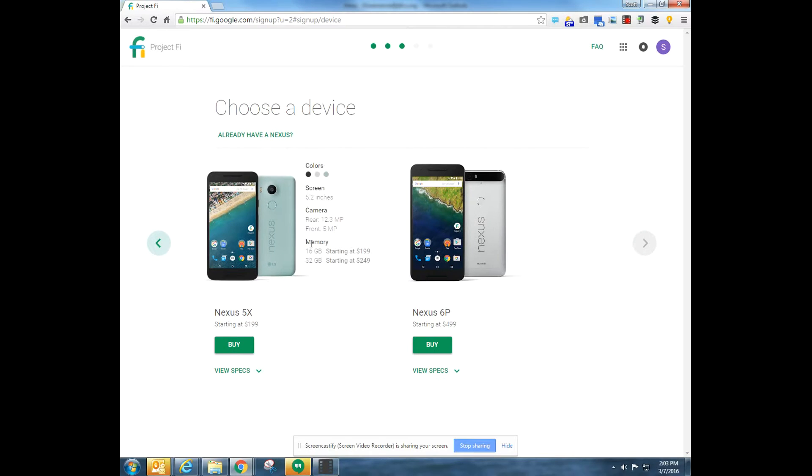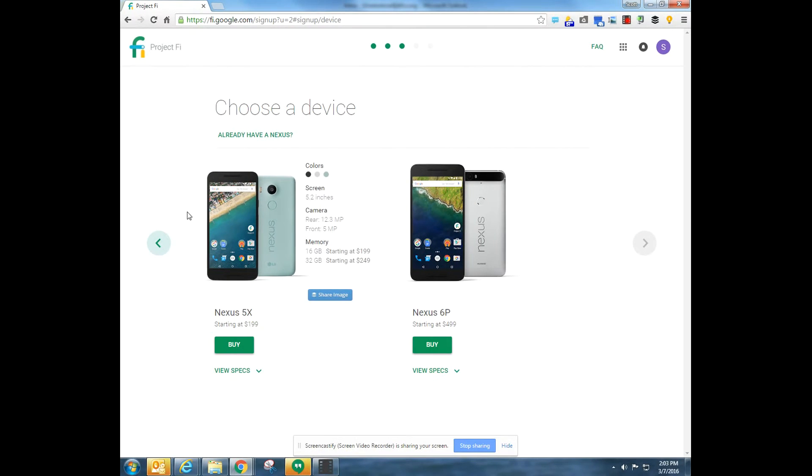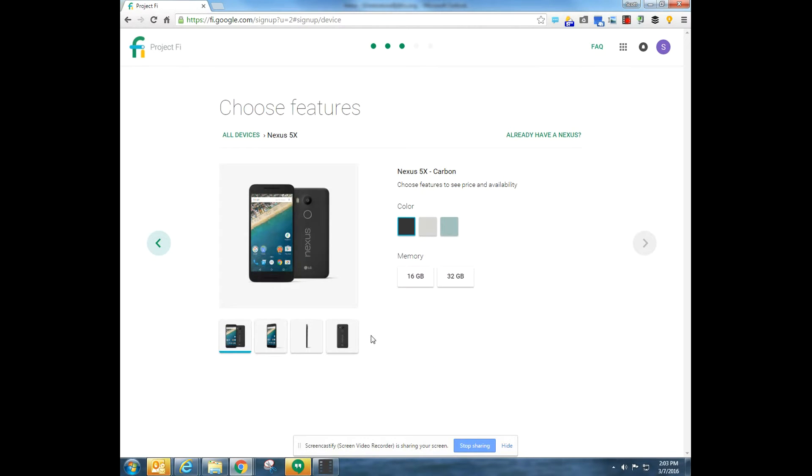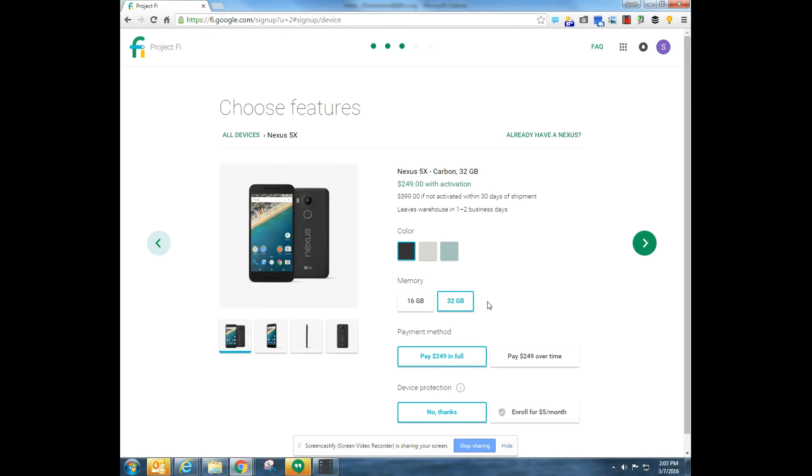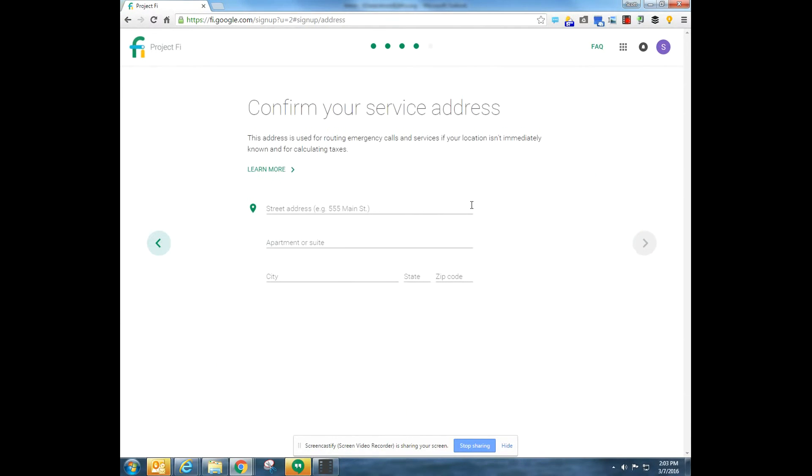Do I want to buy a device? Sure, I'll get the 5X since I already have the 6P, but with 32. I'm going to pay in full and I'm going to get the device protection and click next.